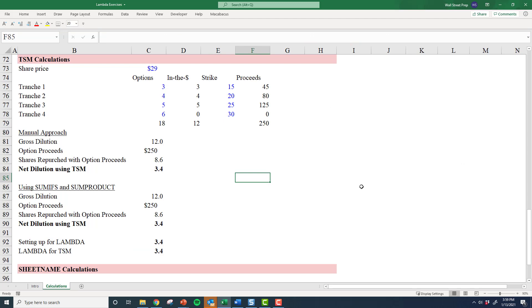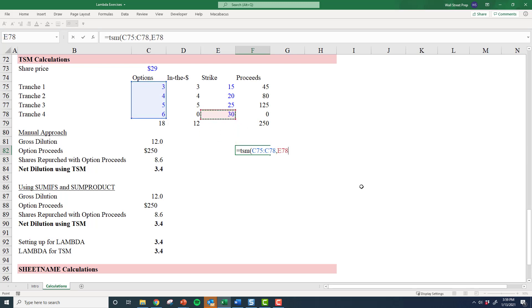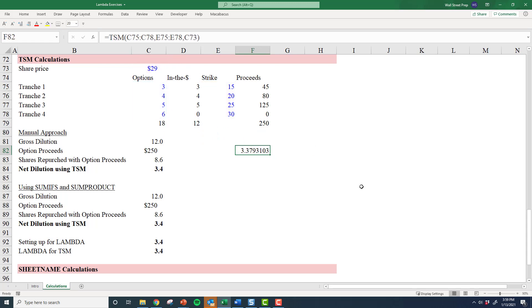And now I just invoke TSM. I give the array—the first array, the number of options, the strike price, and the current share price—and I don't have to do any more thinking, and I get that 3.4.